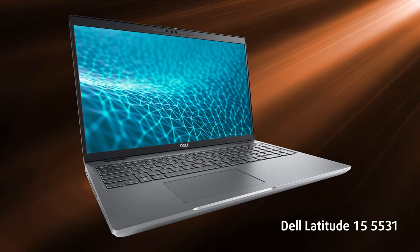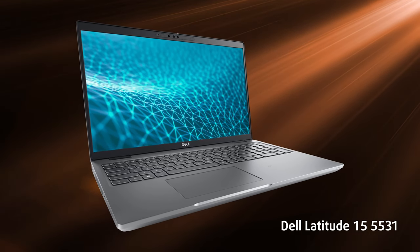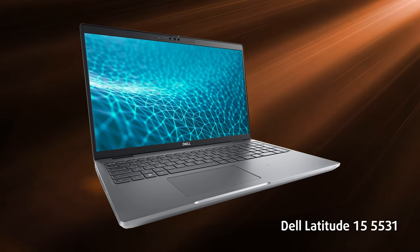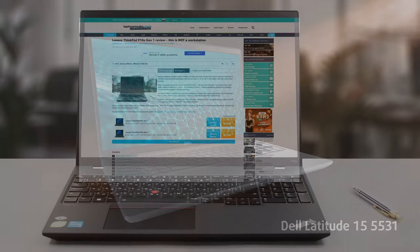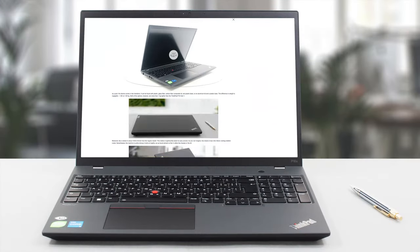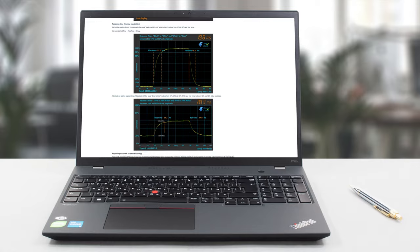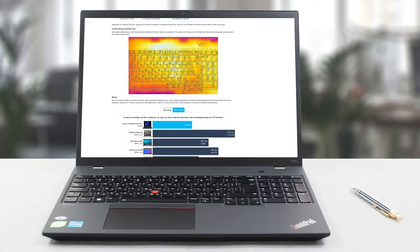So if it were up to us, we wouldn't rush to buy the ThinkPad P16s Generation 1 just yet. That shouldn't stop you from checking out our in-depth review where you'll see more info about it and its competitors.